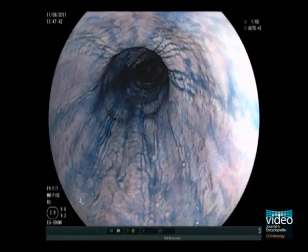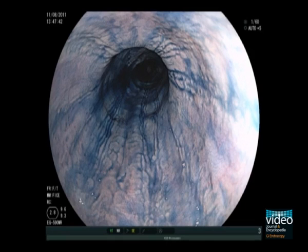Furrows can often be very subtle and can easily be overlooked. In patients with typical symptoms, chromoendoscopy with indigo carmine can help to visualize those subtle furrows.